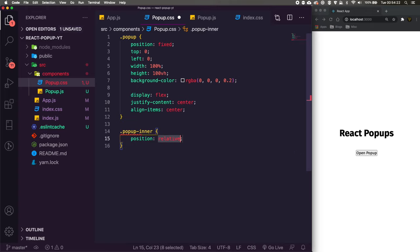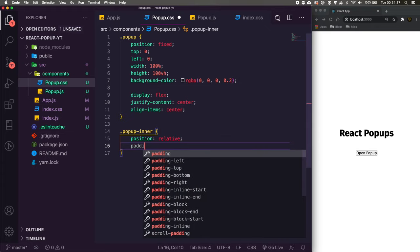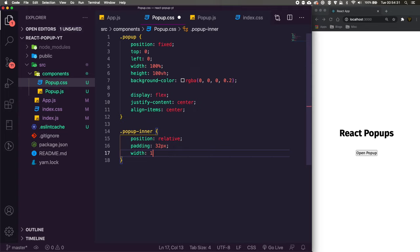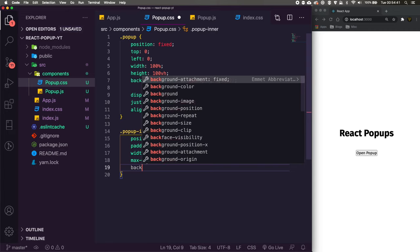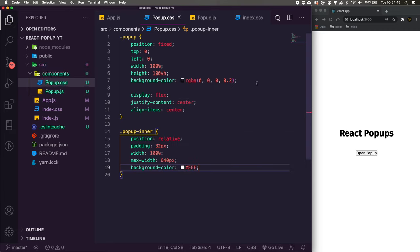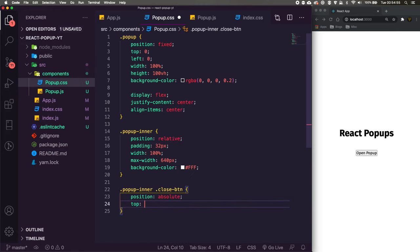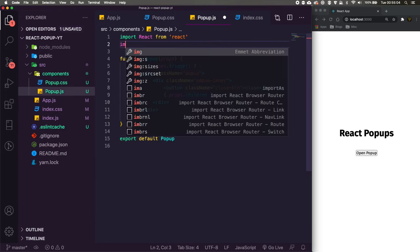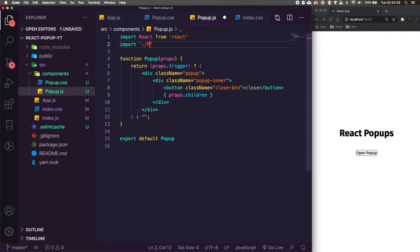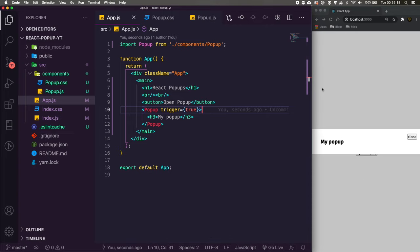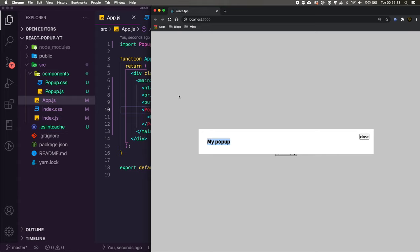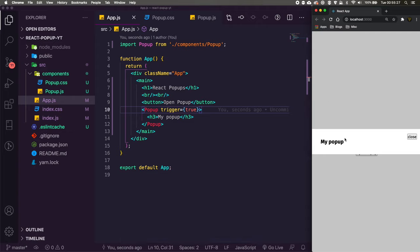For .popup-inner we set padding 32px, width 100%, max-width 640px, and background-color white. Then .popup-inner .close-button gets position absolute, top 16px, and right 16px to float it to the top right. We import the CSS in popup.js with import './popup.css'. Back in app.js we set trigger to true to preview — we can see the popup overlay with a close button positioned in the top right corner and a slightly greyed-out background.